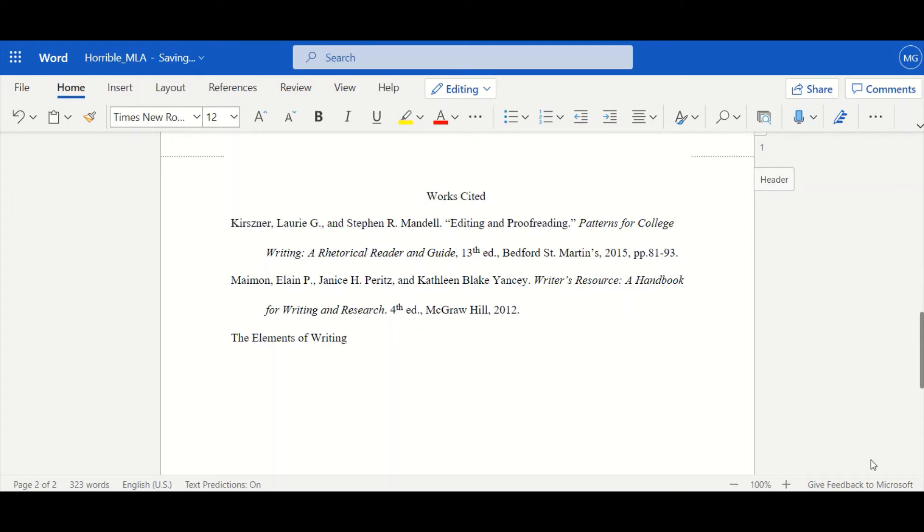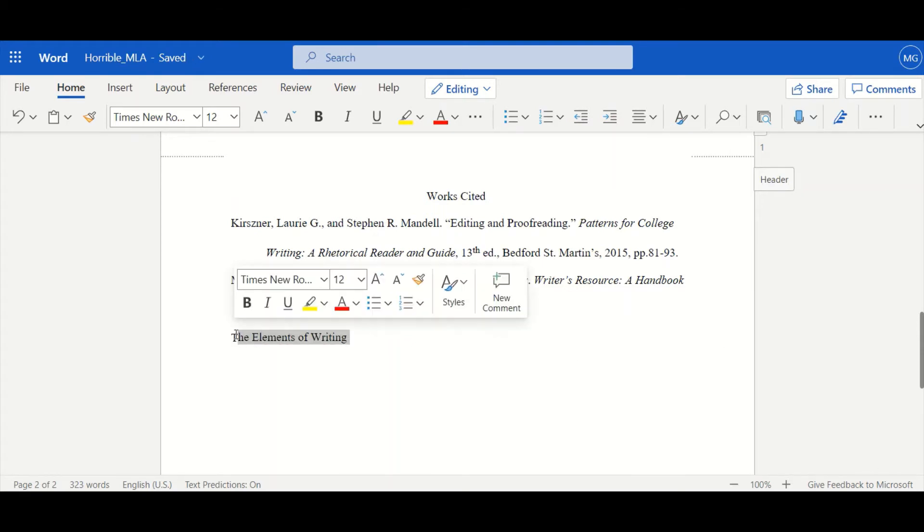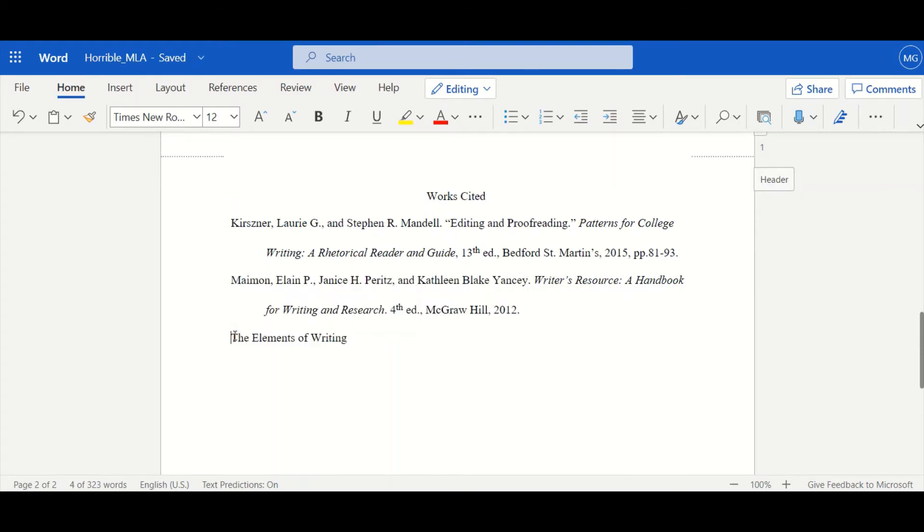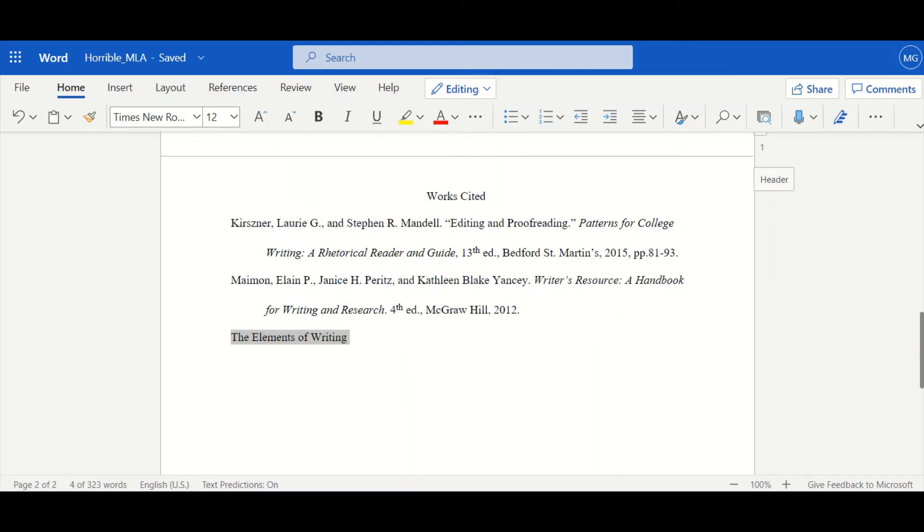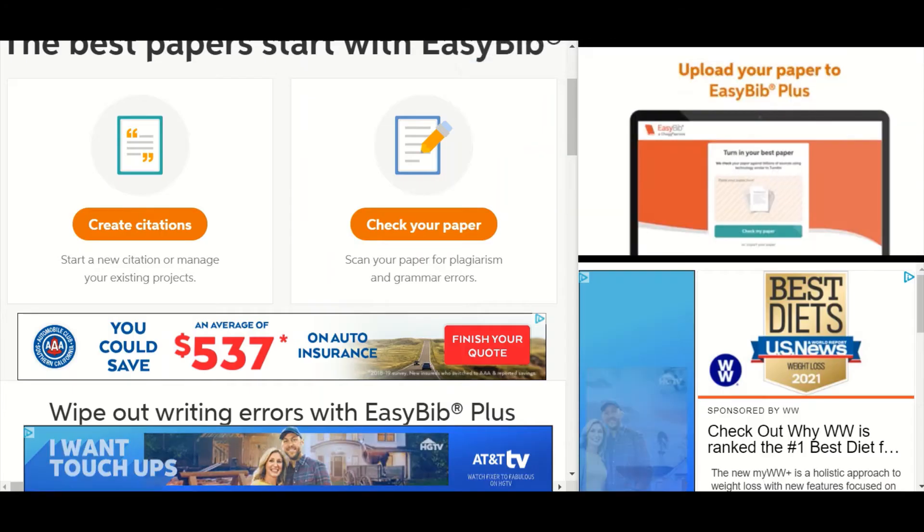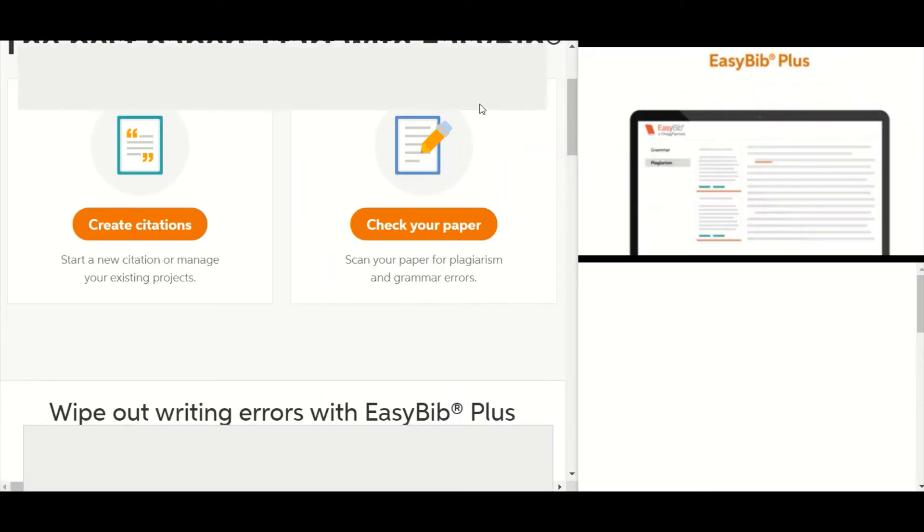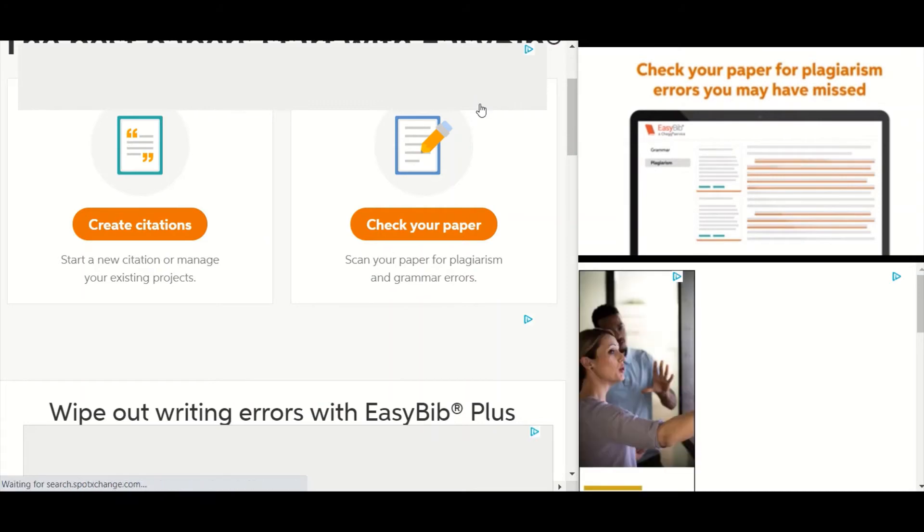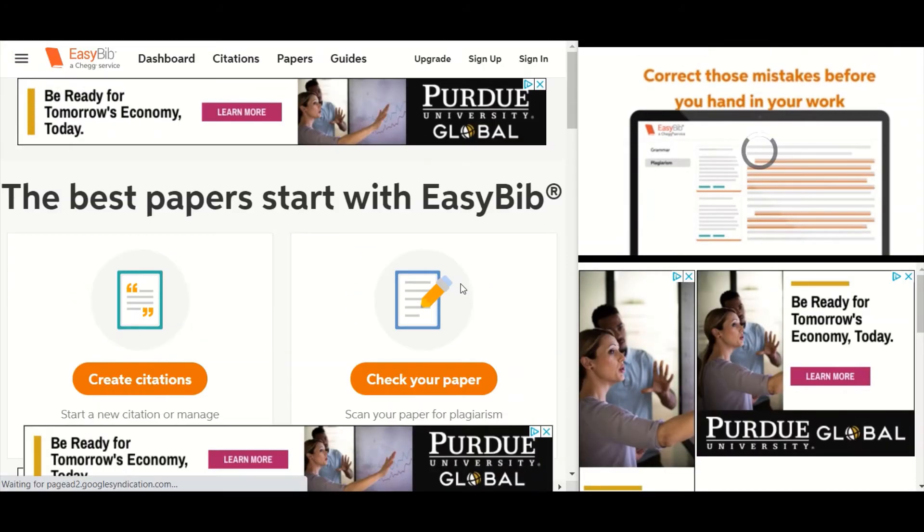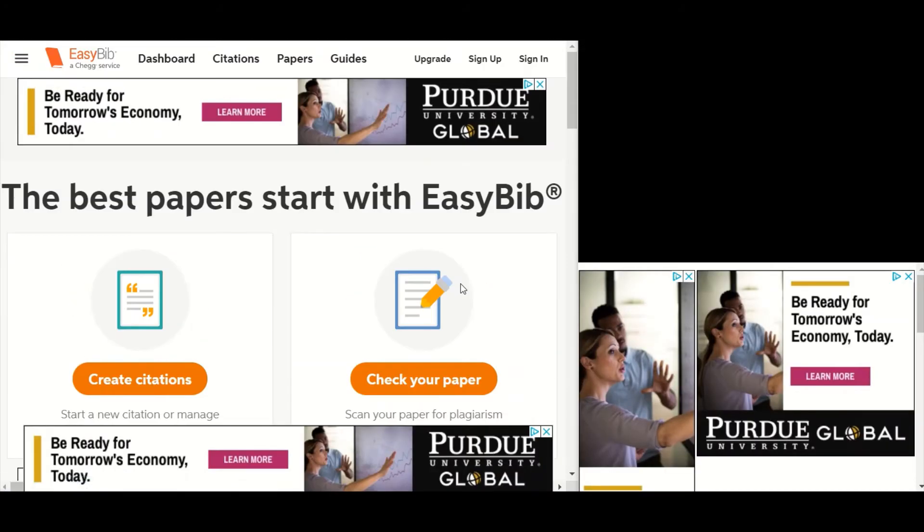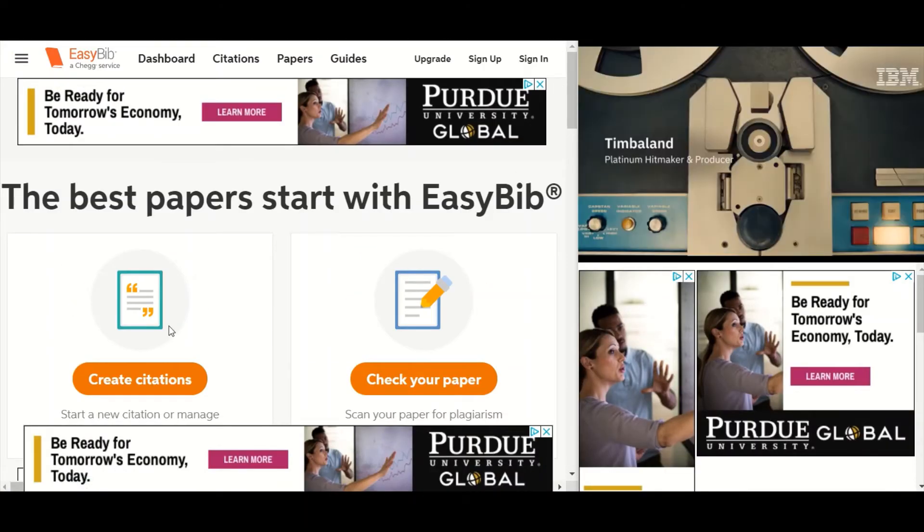Let's say I have a book, Elements of Writing. There are many citation generators to choose from. I'm going to refer to easybib.com. Please do your best to disregard our advertisement based economy.